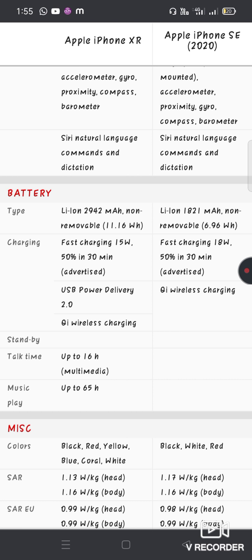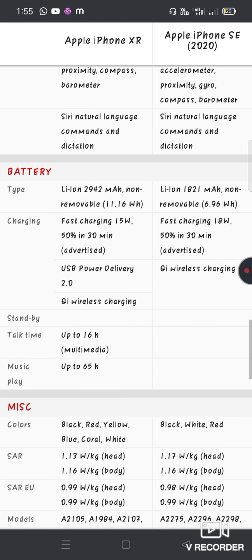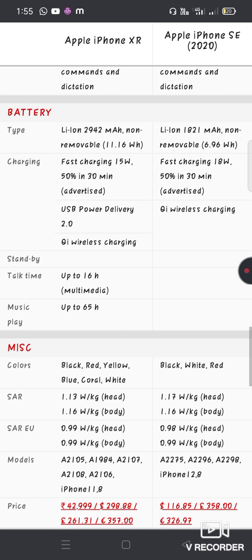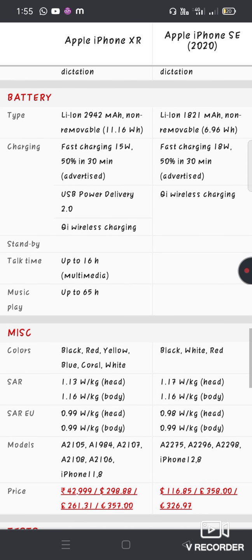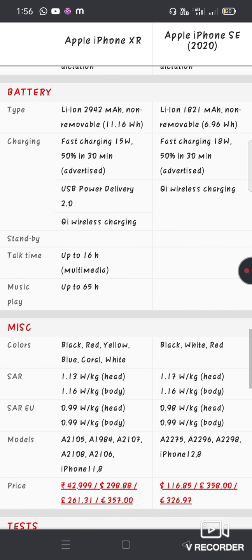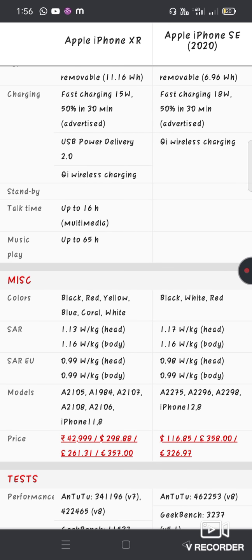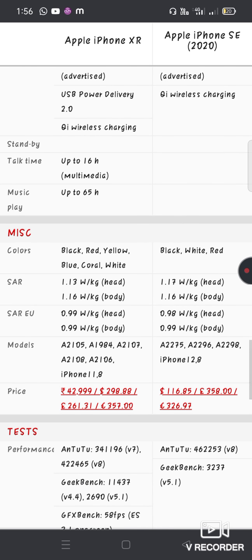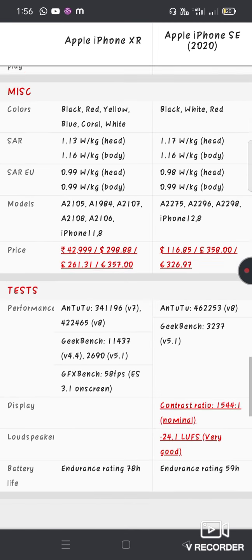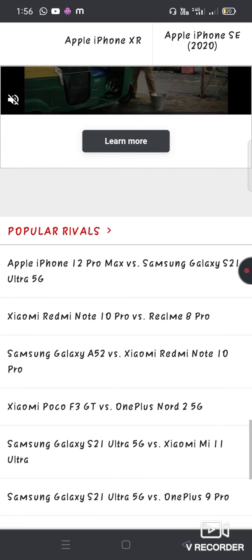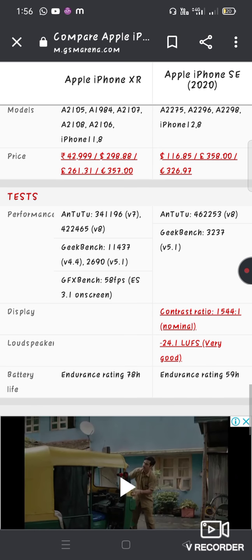Battery: The XR has a higher battery capacity at 2942 mAh compared to the SE. Both support fast charging up to 50% in 30 minutes, but neither includes a fast charger in the box.